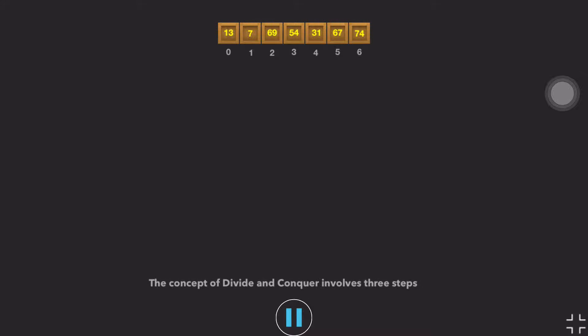The concept of Divide and Conquer involves three steps. One: Divide the problem into multiple small problems.